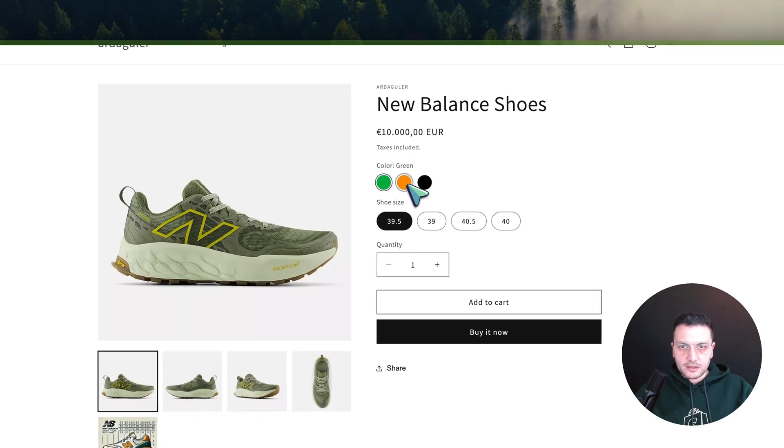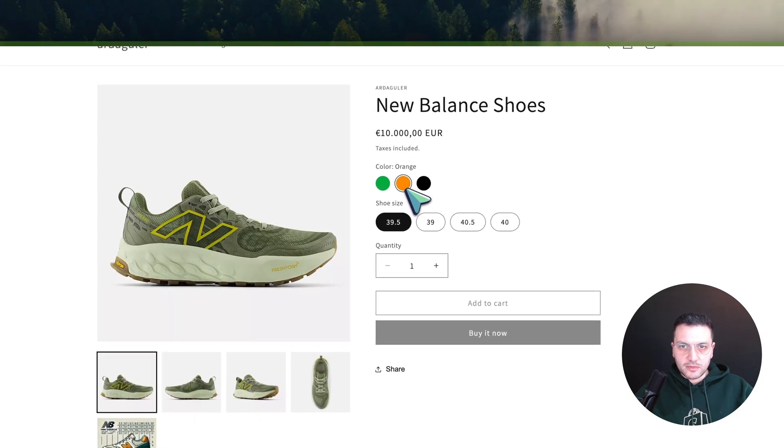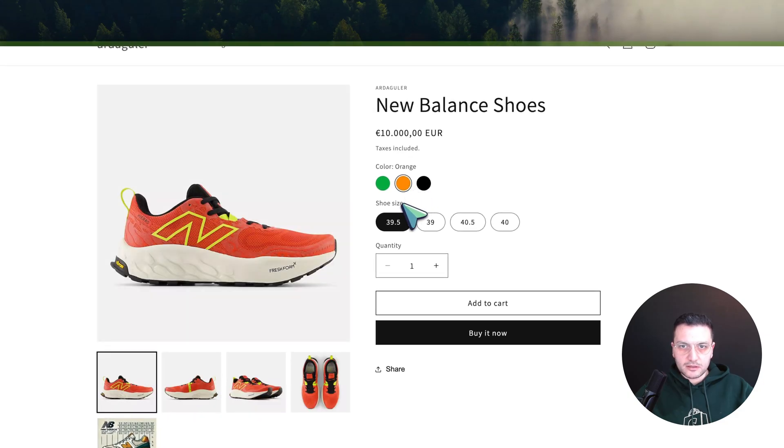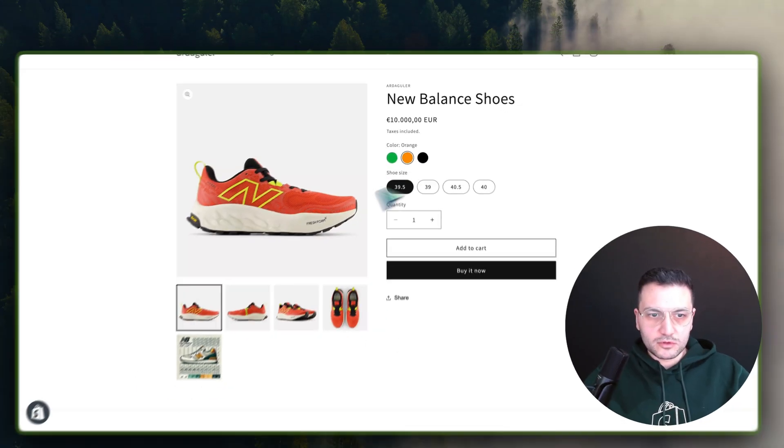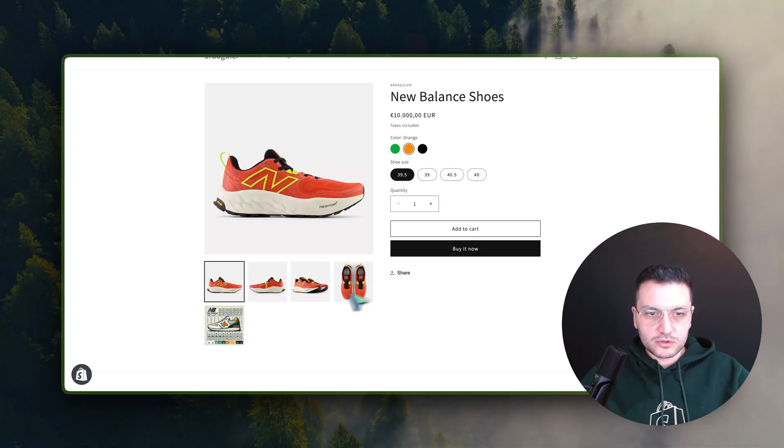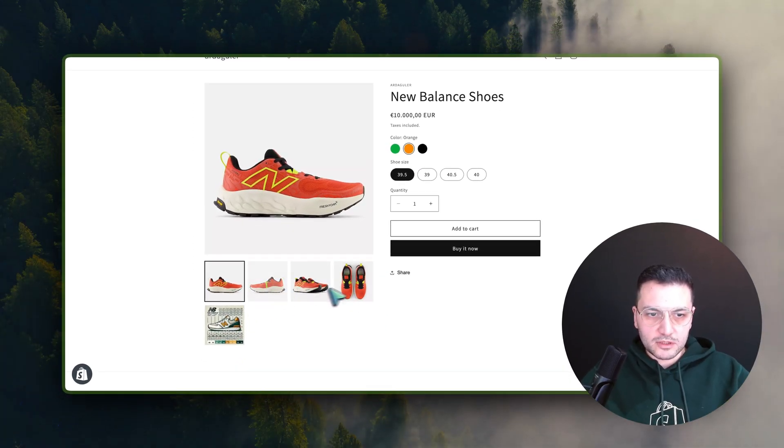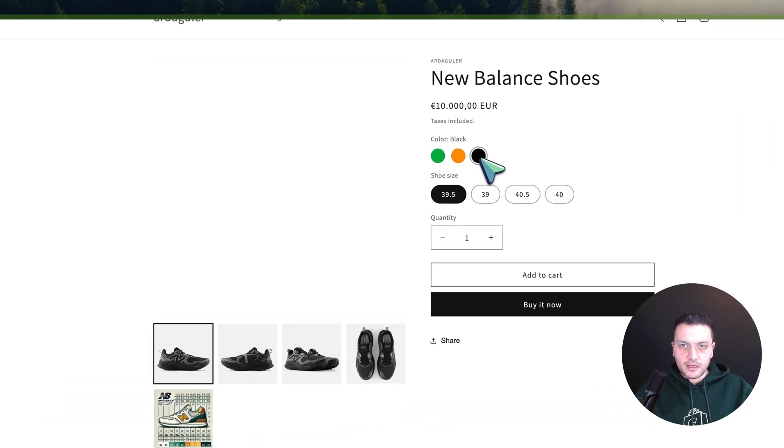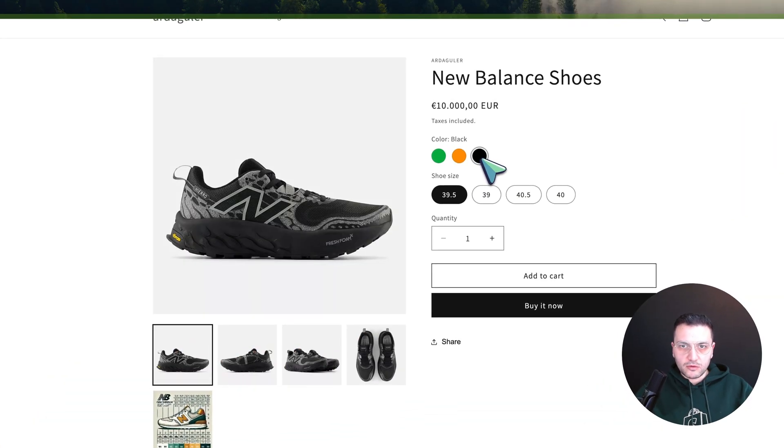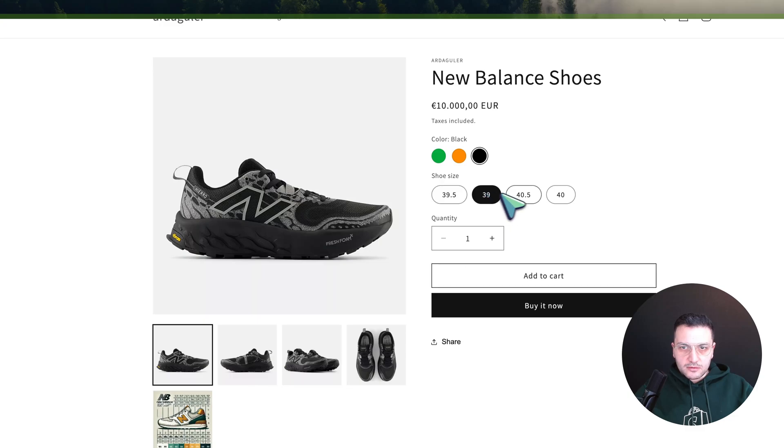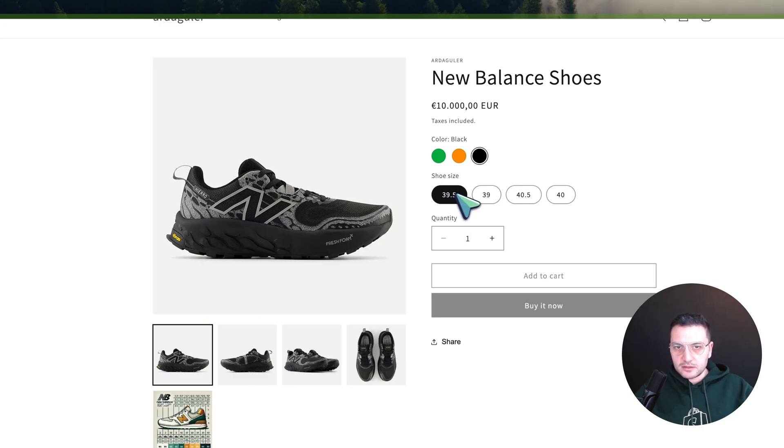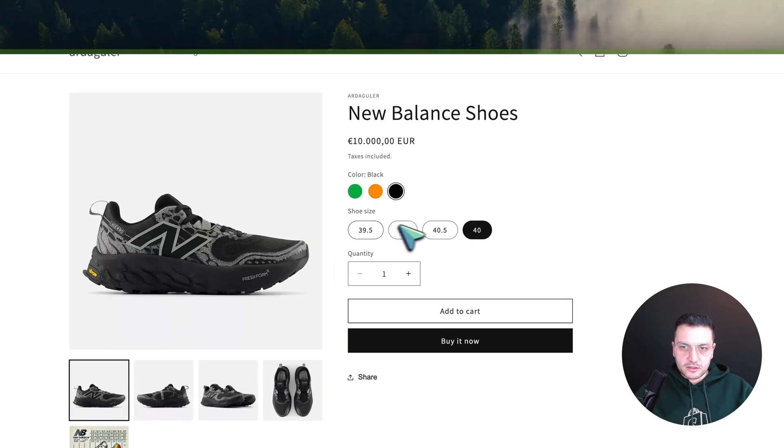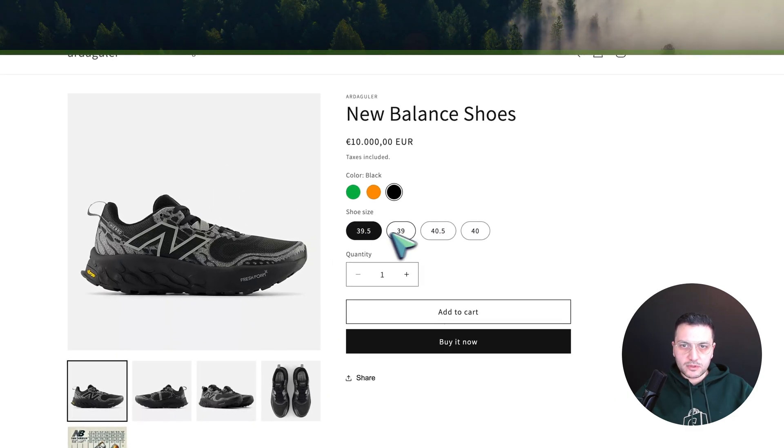And if I change my colors here to orange, only the orange images are shown together with the size chart. And for black also it's changing. And also for these sizes, it's not changing, of course, because we configured it only for colors.